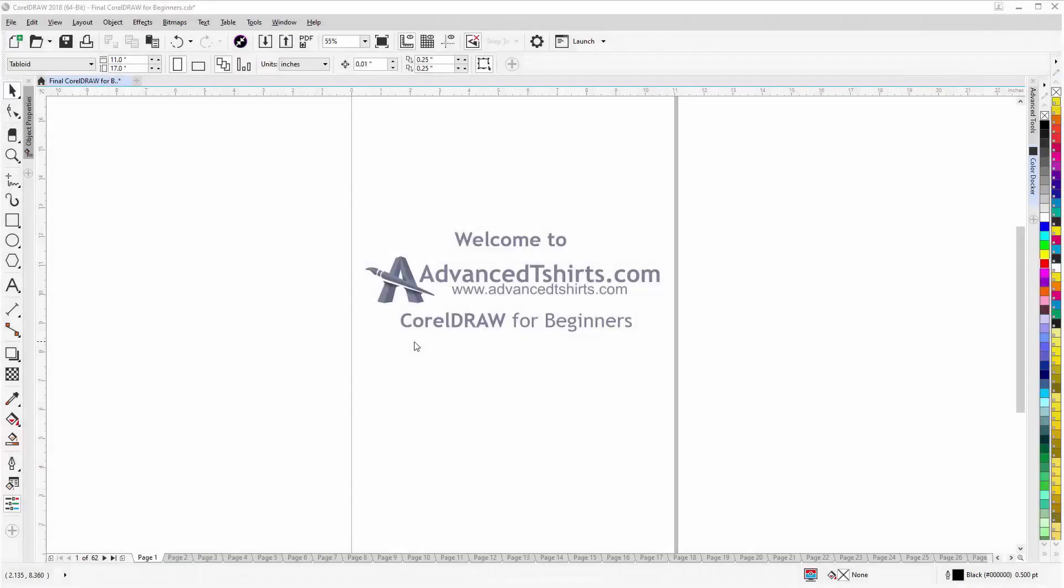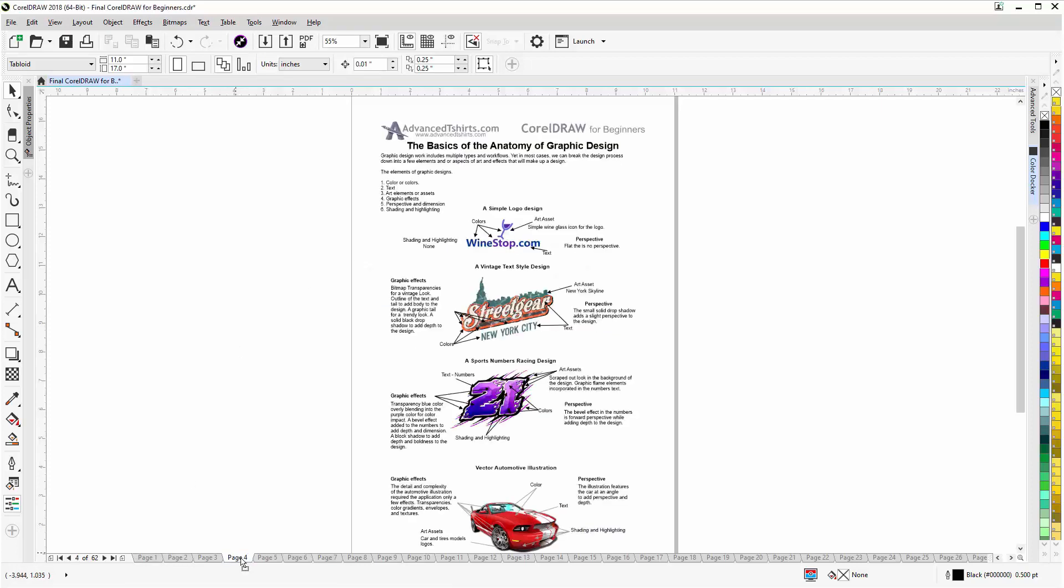Before we get into our training video, if by chance you found this video as a recommended video on YouTube, this training video is actually part of an extensive CorelDRAW for beginners training series from AdvancedTshirts.com. We have developed dozens of videos and we also have available on our website downloadable work along files that you can work with in CorelDRAW while you're working through the training videos.